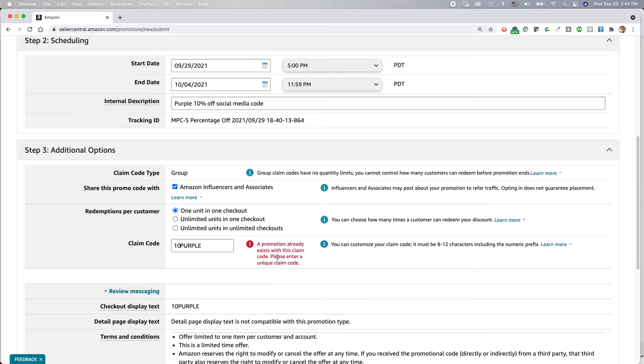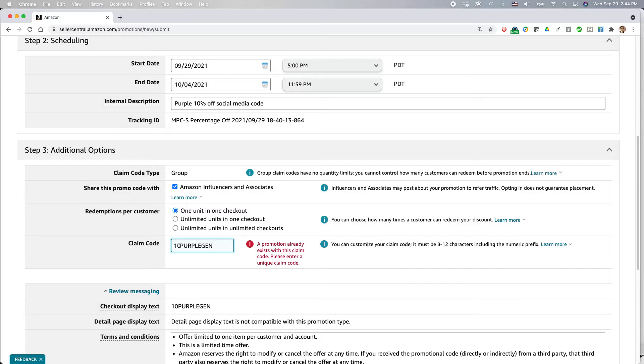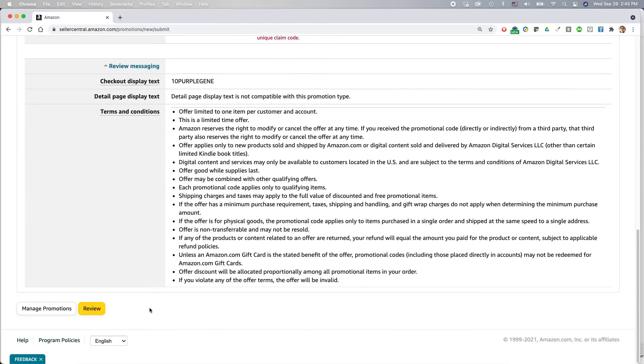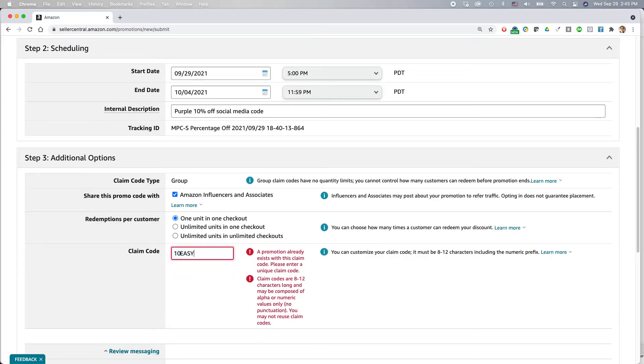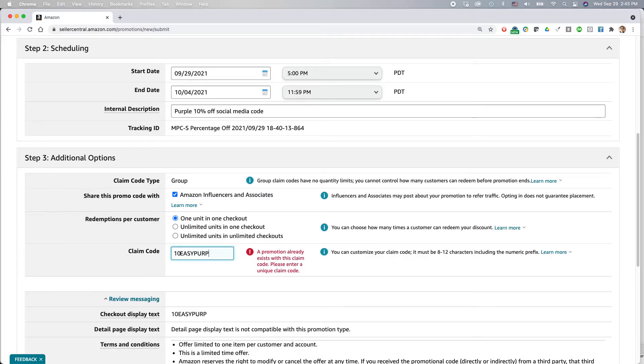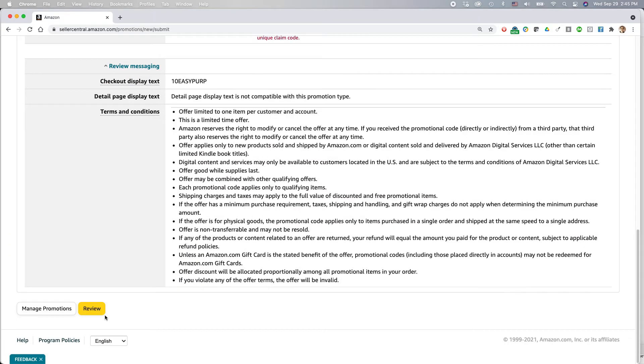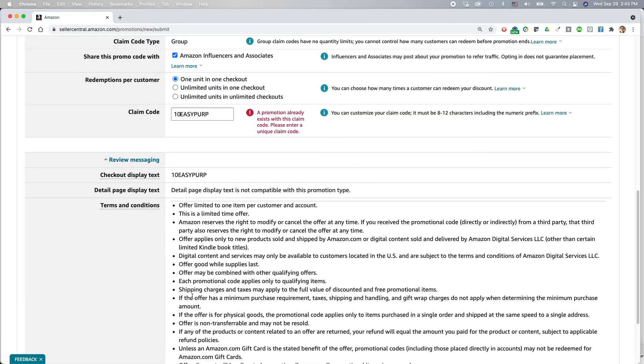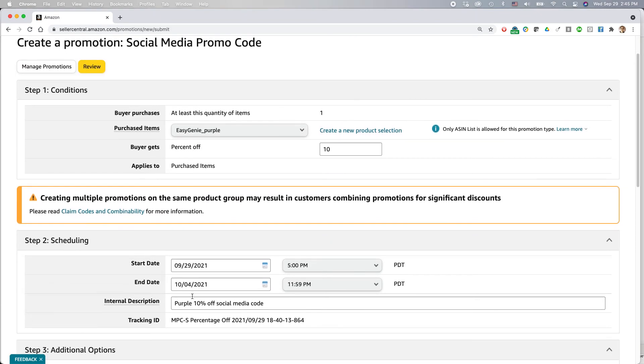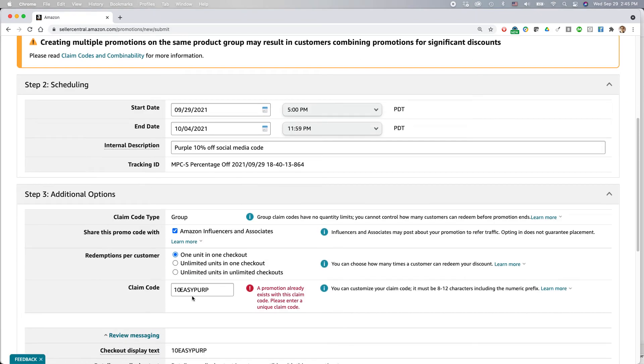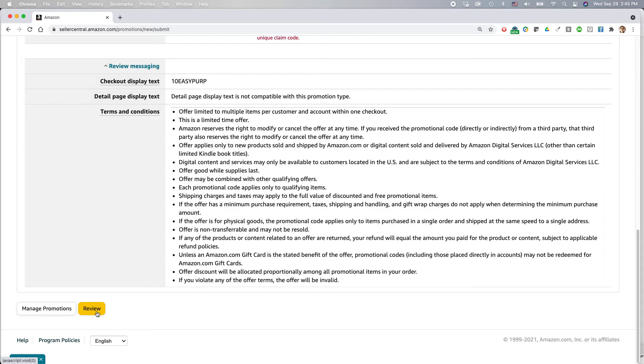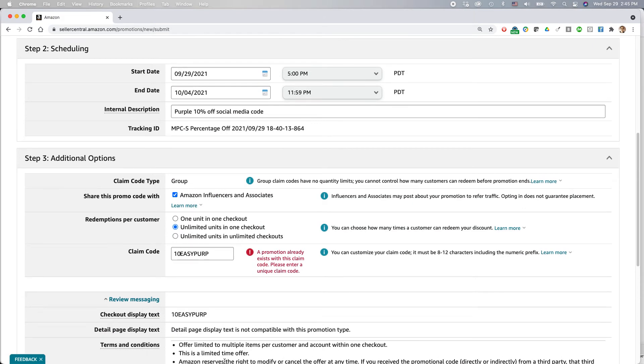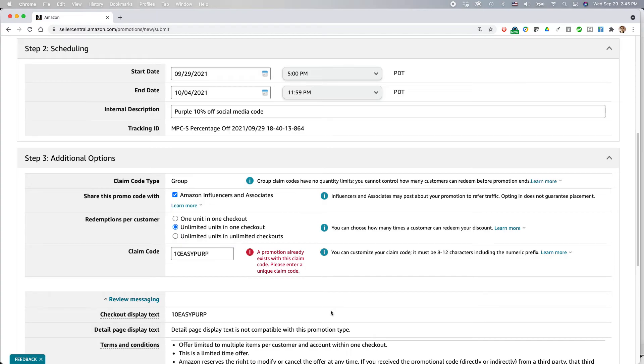Oops. Okay, they gave me an error. Someone already has this code. So I'm going to call this 10 purple genie. 10 purple gen. Does that sound okay? I guess it does. Nope, they're not letting me do it. So I'm going to do 10 easy perp. How can anyone possibly have that? Let's try again. All right, so they're not letting me do it. Well, I think anyways, you get the idea. You have to use a unique code. So maybe that automatically generated code is the way to go. But once you successfully submit this, then this code will be made available to Amazon influencers and Amazon associates, and they can start to promote the product for you.